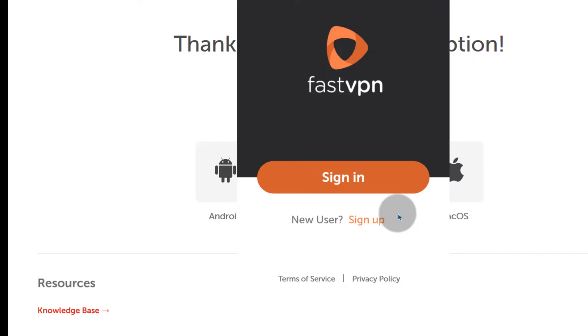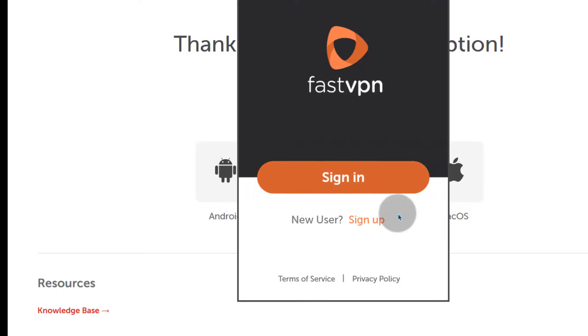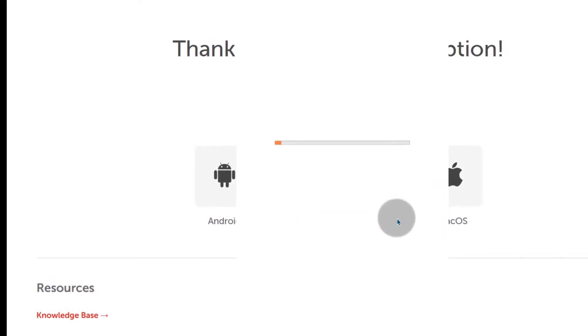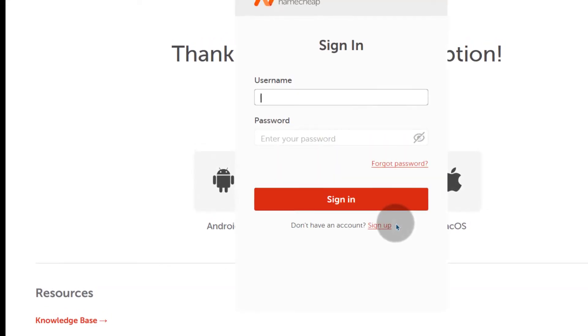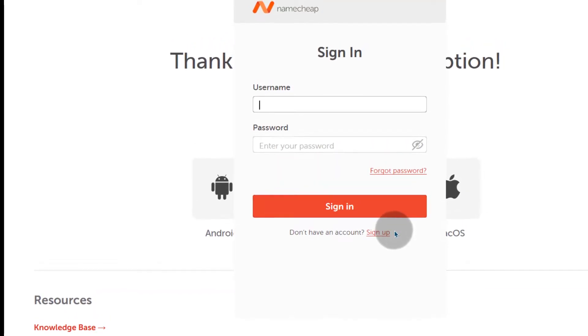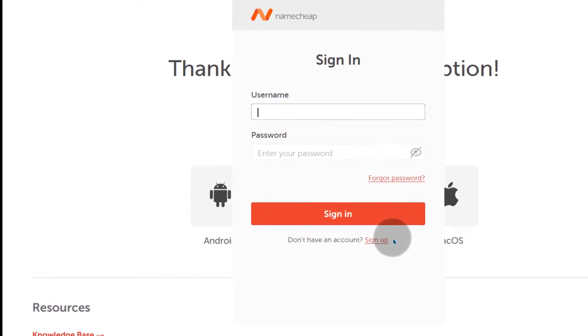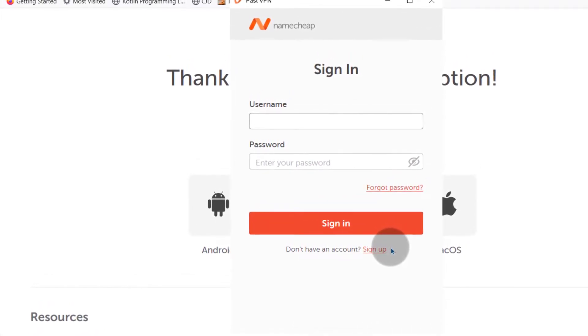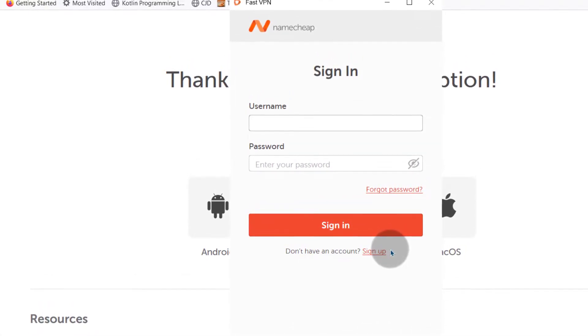And now for the login details, I'm going to need to log in using my Namecheap details. I can just click there on sign in and I will need to sign in with my Namecheap details. Your Namecheap username and password, that's what you use here.